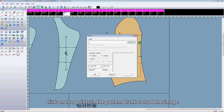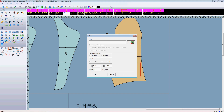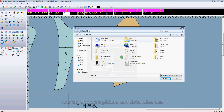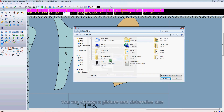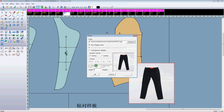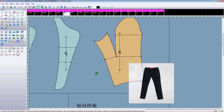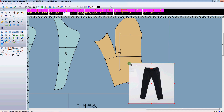Click on two points in the pattern block to load the image. You can choose a picture and determine size. Hold down the control key and stretch a picture.